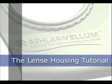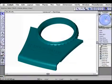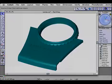Welcome to the Lens Housing Tutorial. In this tutorial I'm going to show you all the steps necessary to create this Lens Housing part.